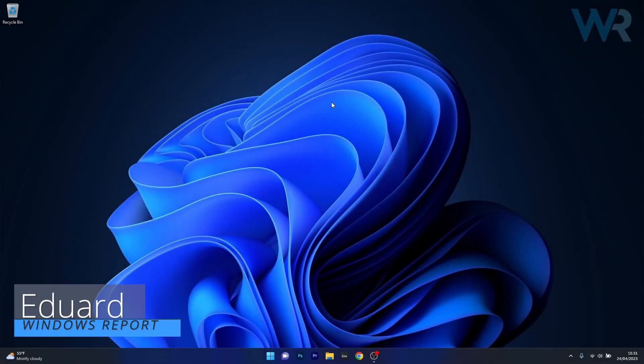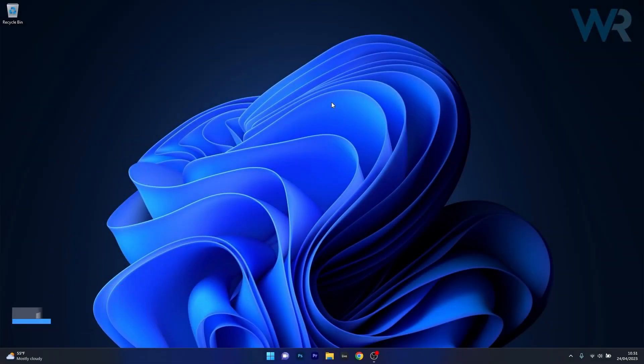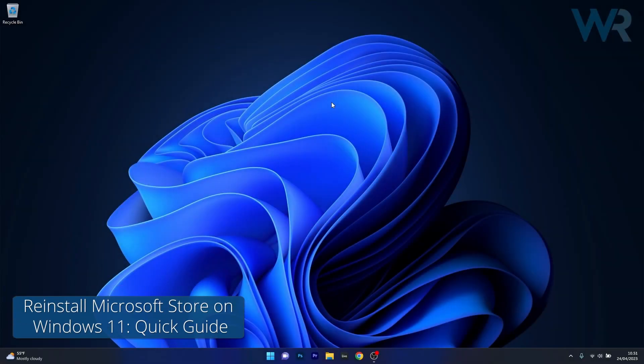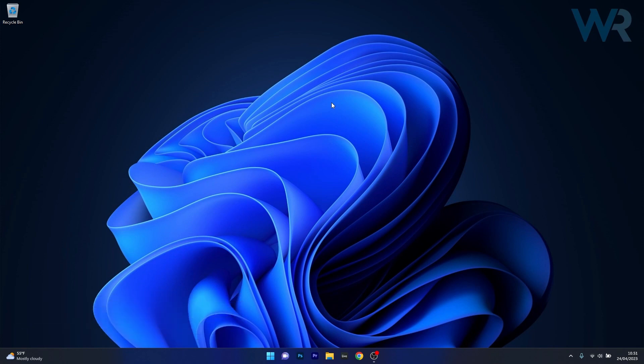Hey everyone, Edward here at Windows Report and in this video I will show you how to reinstall Microsoft Store on Windows 11 in no time.